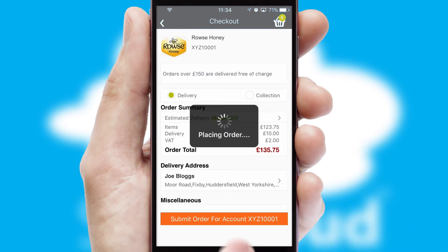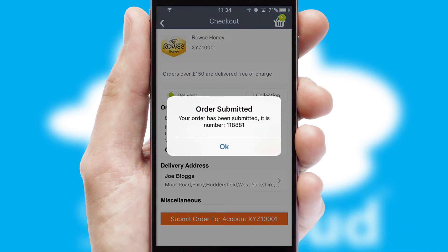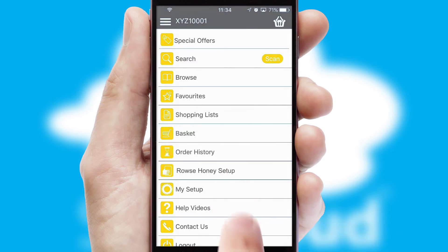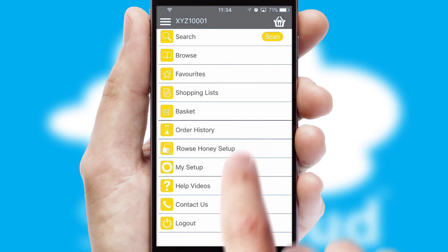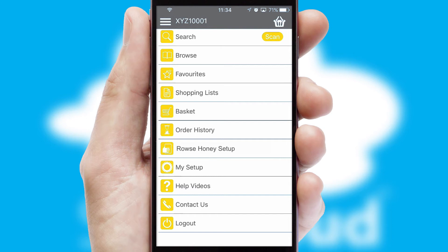Finally, after submitting the order, you and your customer will receive a PDF confirmation and the order is imported into your ERP system.